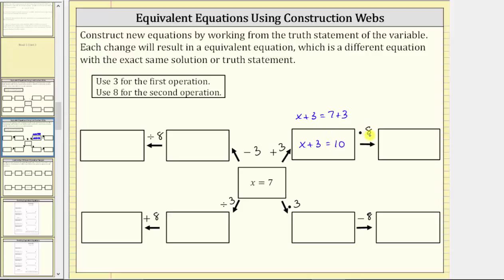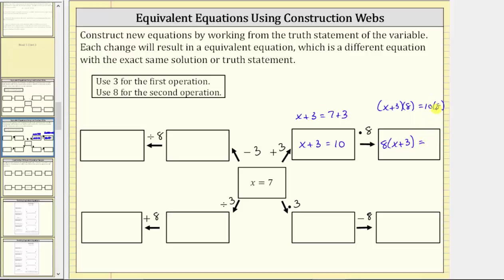X plus three equals 10 is equivalent to x equals seven, and we can see x equals seven does satisfy this equation. The next step is to multiply both sides of this equation by eight, which gives us the quantity x plus three times eight equals 10 times eight. Normally when we write this, we use the commutative property and change the order of this multiplication, writing this product as eight times the quantity x plus three equals 80. Now we have two equivalent equations to x equals seven.